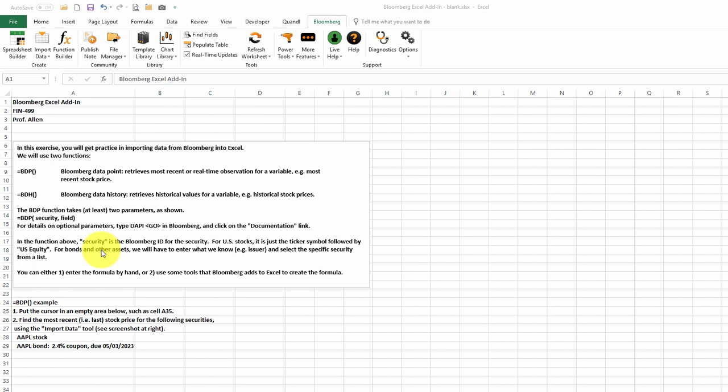Today, we're going to look at how to import data from Bloomberg into Excel. There are two functions we'll be using. The BDP stands for Bloomberg Data Point.